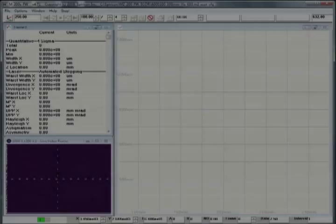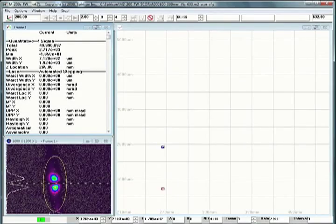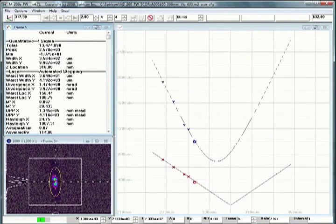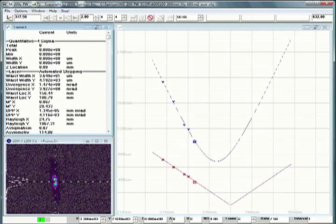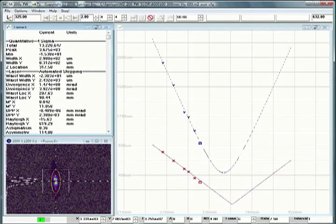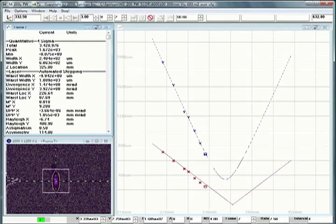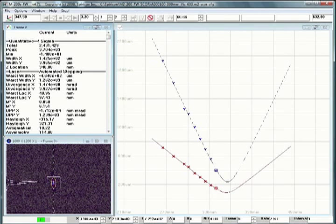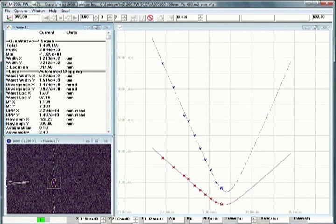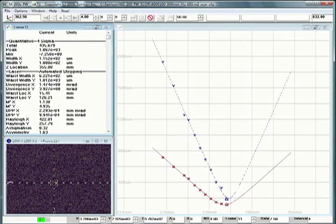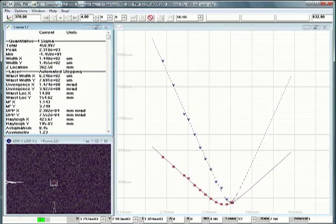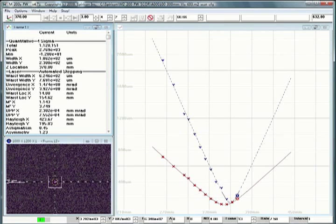When five sample points have been accumulated, the software will predict the curve fit and readjust itself automatically as each additional sample is captured. When measuring in the waist, the system doubles the number of samples, thus enhancing the accuracy of the measurement.